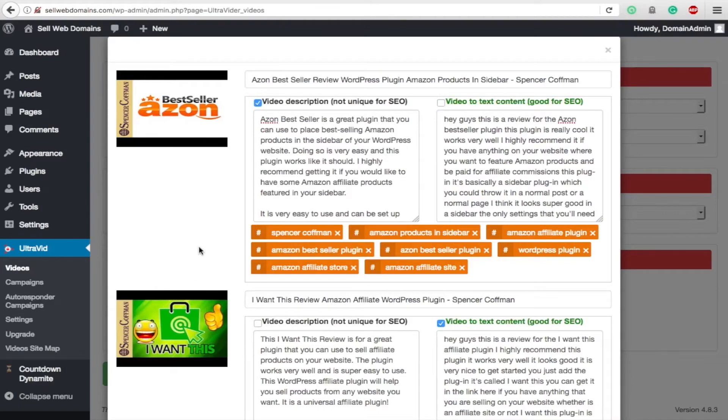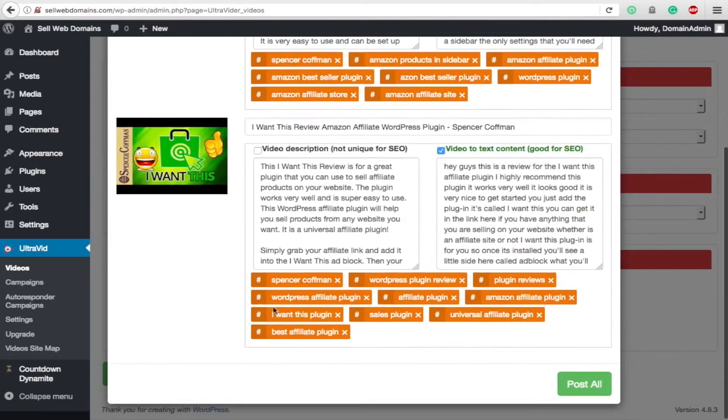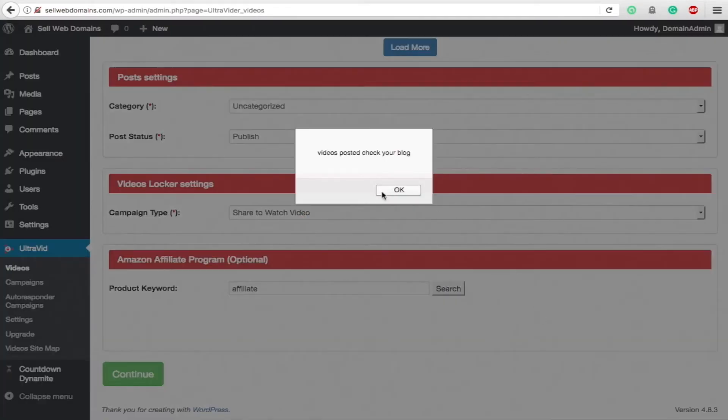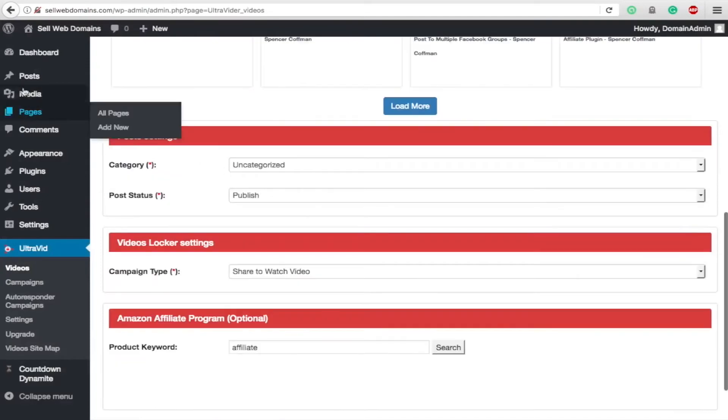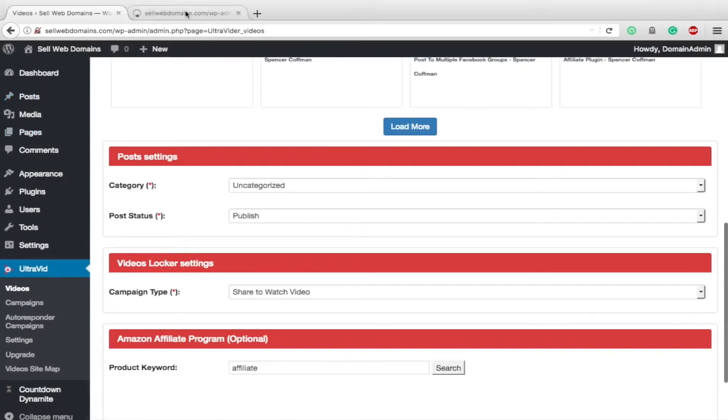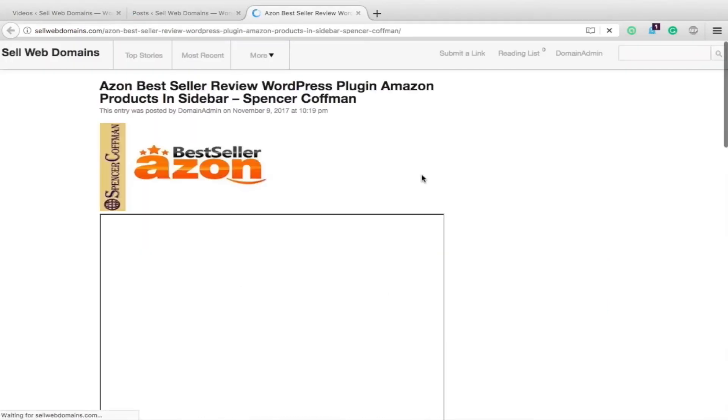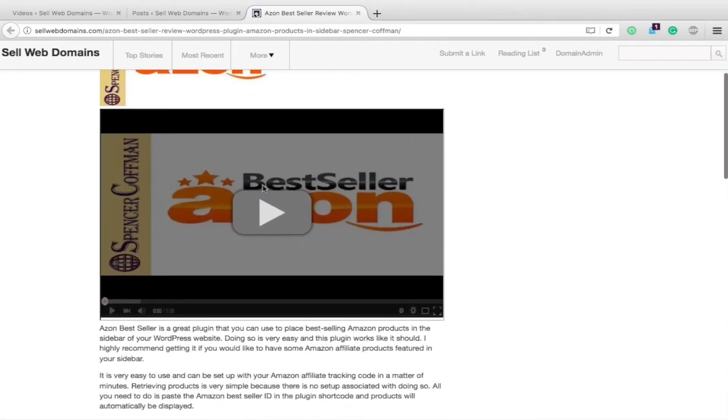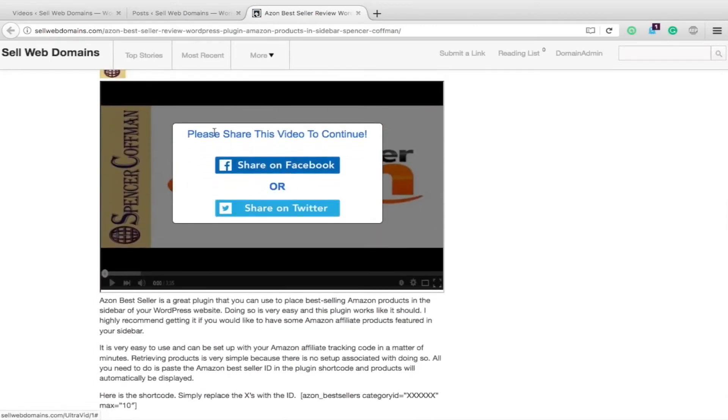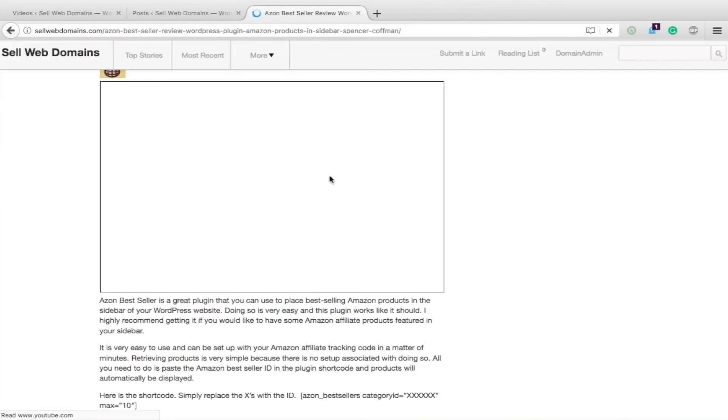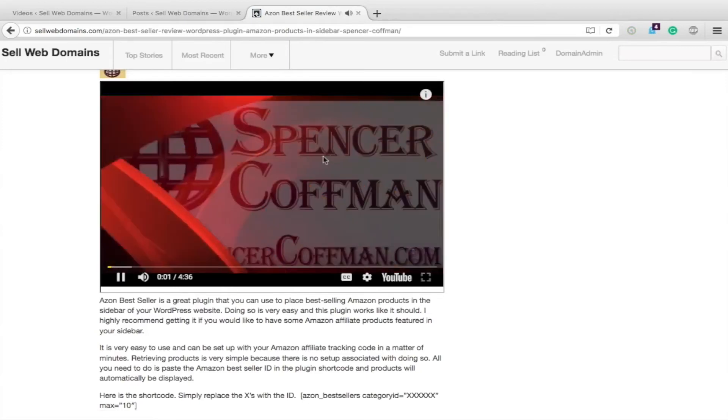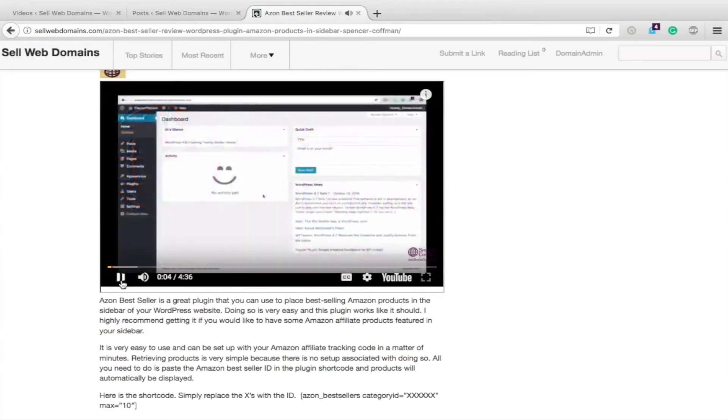You hit post all, and you can see here it says videos posted - check your blog. We'll run over here to our posts and view all the posts, and here they are. Let's view this one. Here's the first one - nice title up there, thumbnail image, here's the video. Remember we did share, so it says please share this video to continue, share on Facebook or share on Twitter.